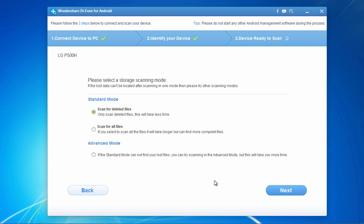And lastly, here you can choose to either only scan for deleted files, which will take less time, or you can select to scan for all files, which will take more time but can find more complete files. Here, we will select scan for deleted files, and then click next to begin the scanning process.